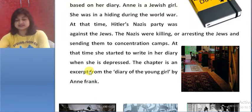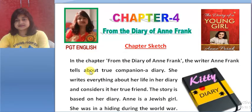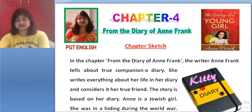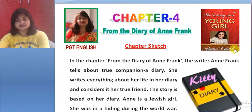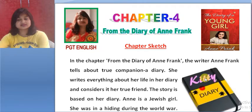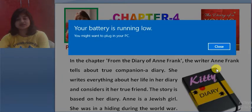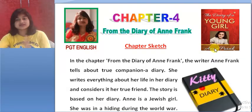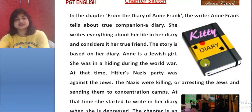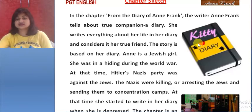Let's quickly revise. From the Diary of Anne Frank — this is the name of the chapter, written by Anne Frank. This is the picture of the diary, whose name is Kitty, written by Anne Frank. This is a story of a young girl named Anne Frank, and the story is based on her diary.